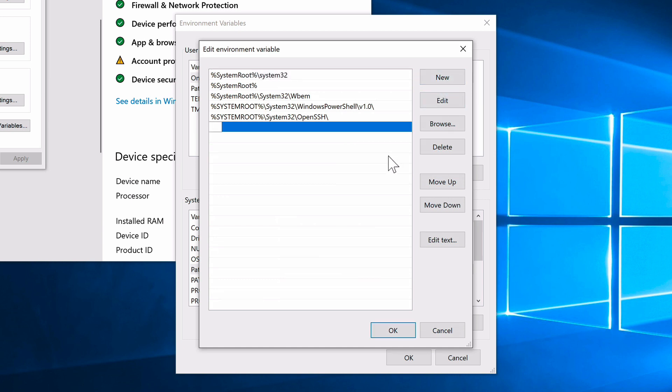In the system variables, select Path and click Edit, then add a new entry and paste the copied path. Critically, you must append \bin to the end of the path — this is a very easy step to forget. The Path variable is what Windows uses to locate executable files.